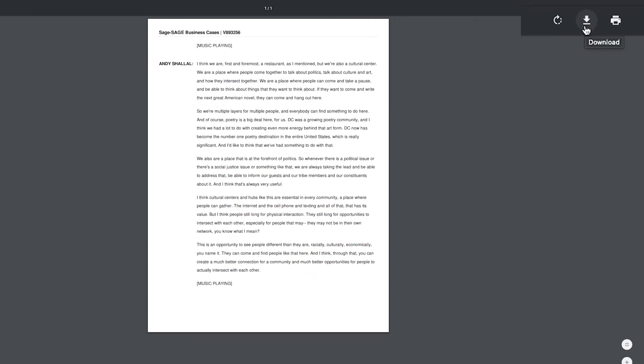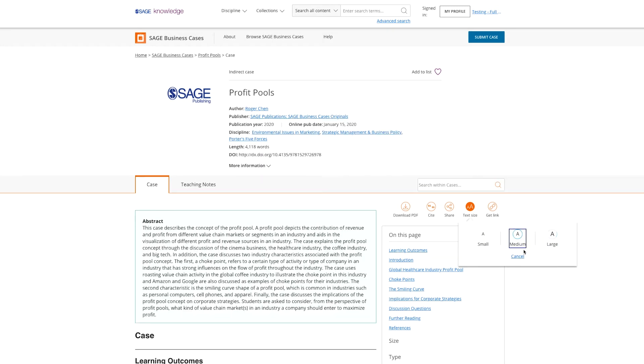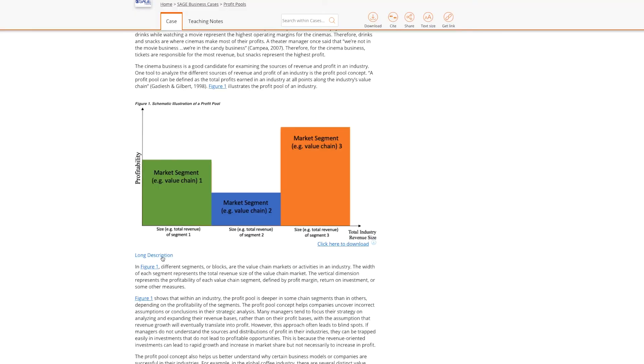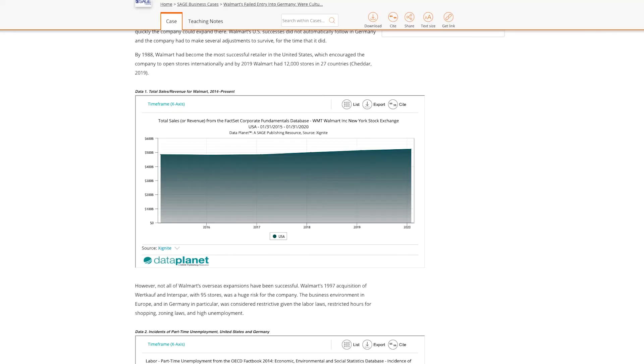All images and graphs in the 2020 collection have alt text and long descriptions to make Sage Business Cases as accessible as possible to all of our users.